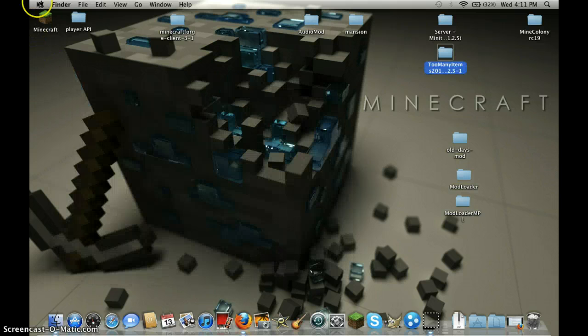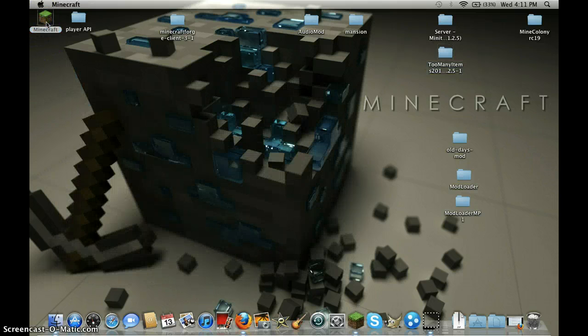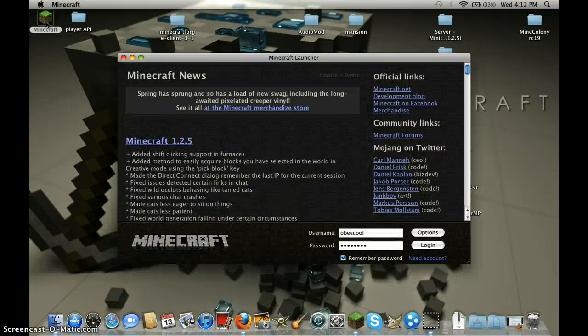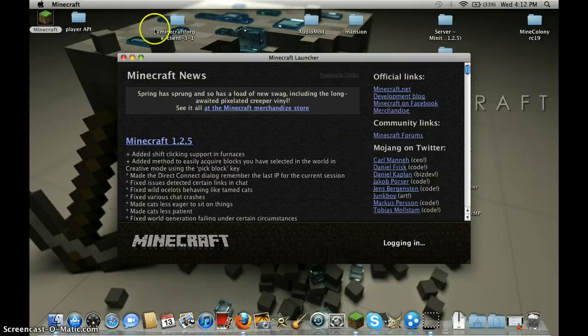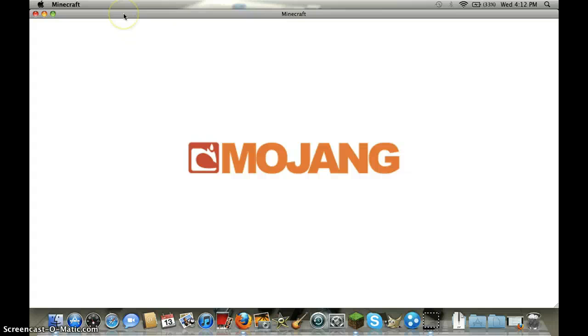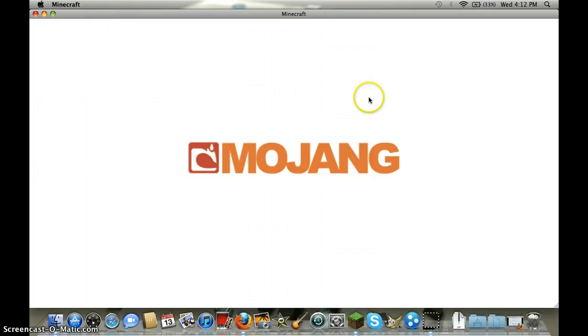So I will show you if it works and I will show you how it works in the server. So Minecraft login. Sorry if this video is too long. It's minecrafting.